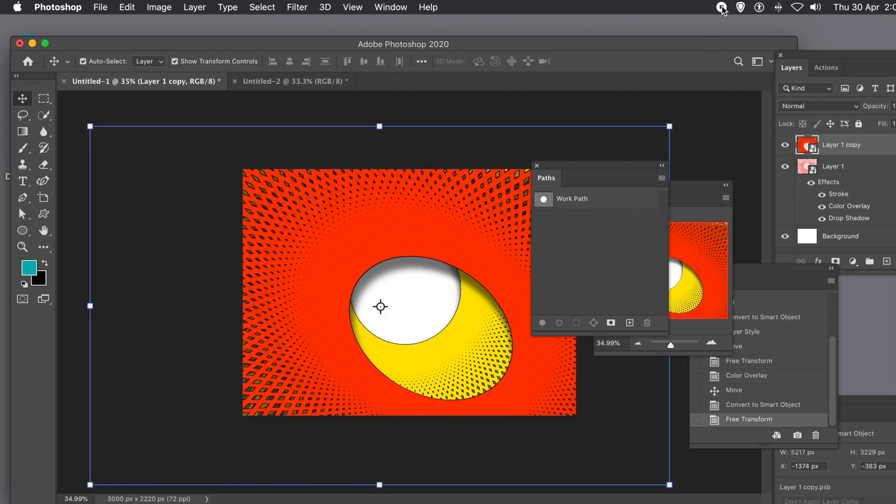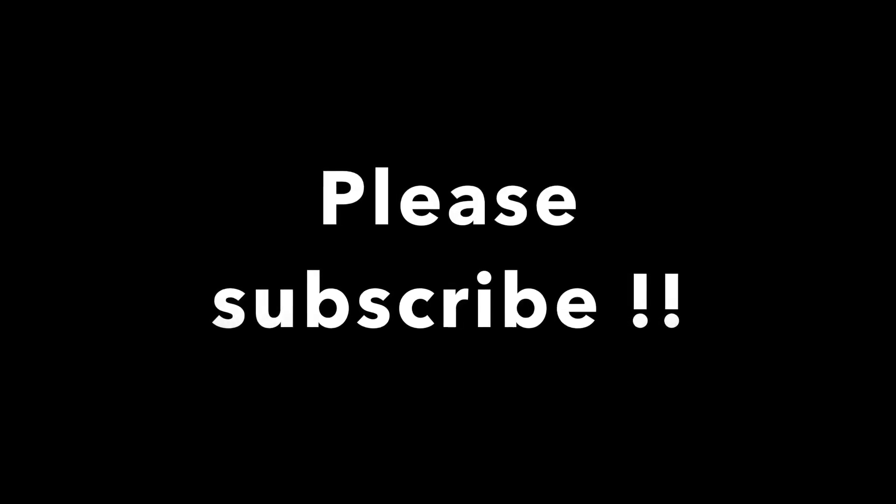I hope you found this tutorial of interest. Please subscribe to the Graphic Extras channel for new tutorials about Photoshop, Illustrator, and many others. Please add some comments — they're always appreciated — and feel free to like or dislike. Thank you very much.